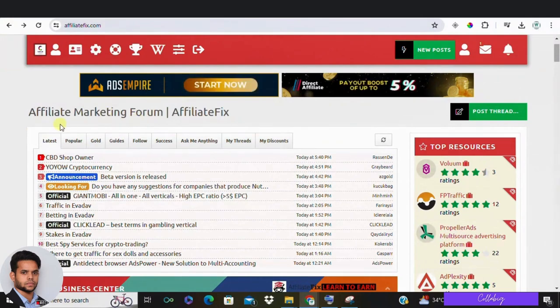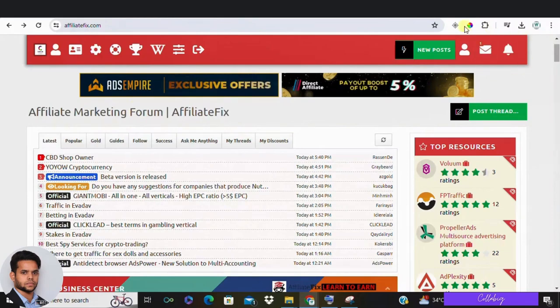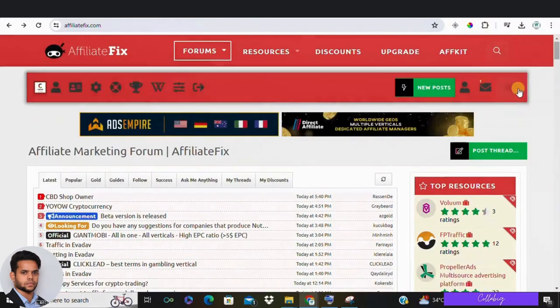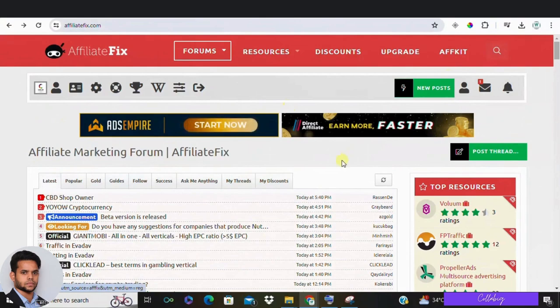Essentially, you can come here, create a free account. As you can see, I'm actually logged in. But if you're not, you can just click on the top to log in and create a free account.